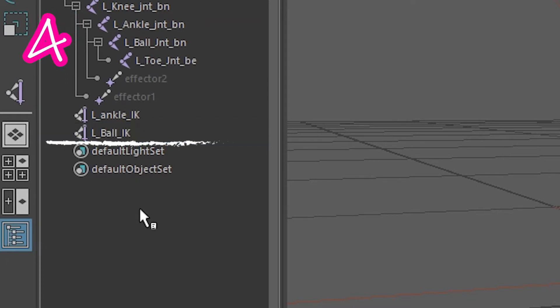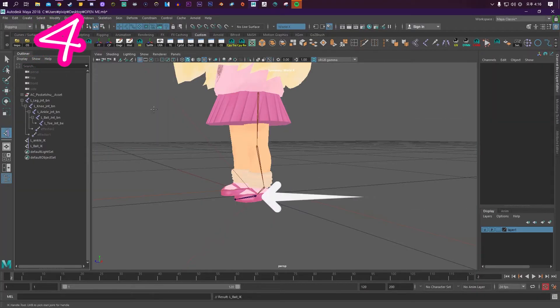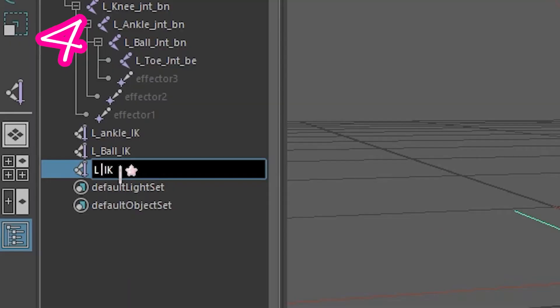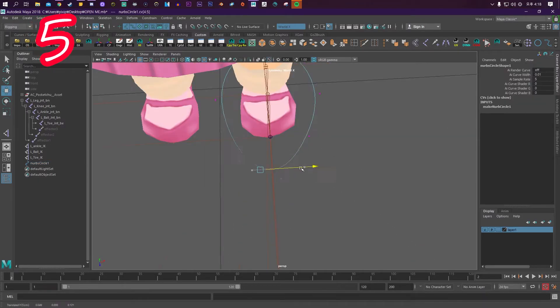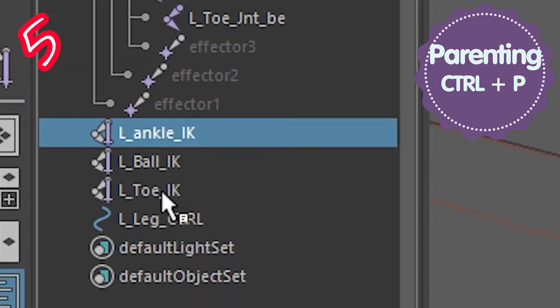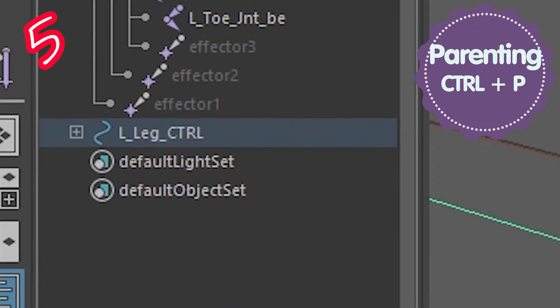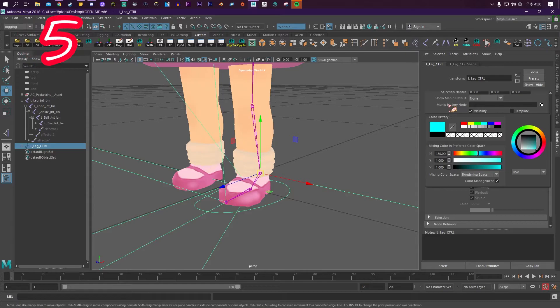Do it again and select the ball joint, then the toe joint. Call it left toe IK. Create a foot control, call it something, drag all of the IK inside it, and color it to help remind you what side it's on.